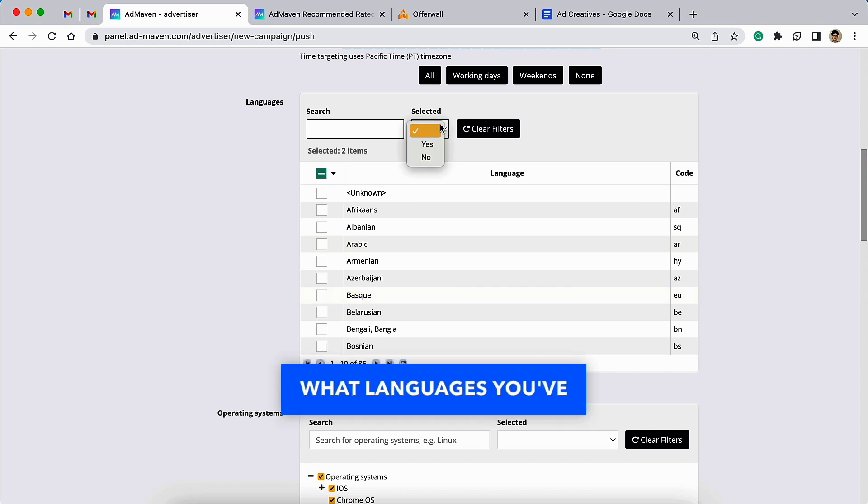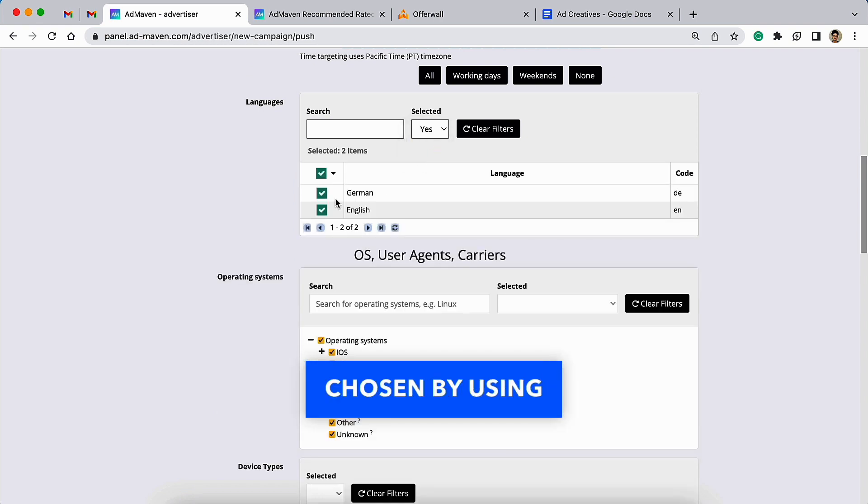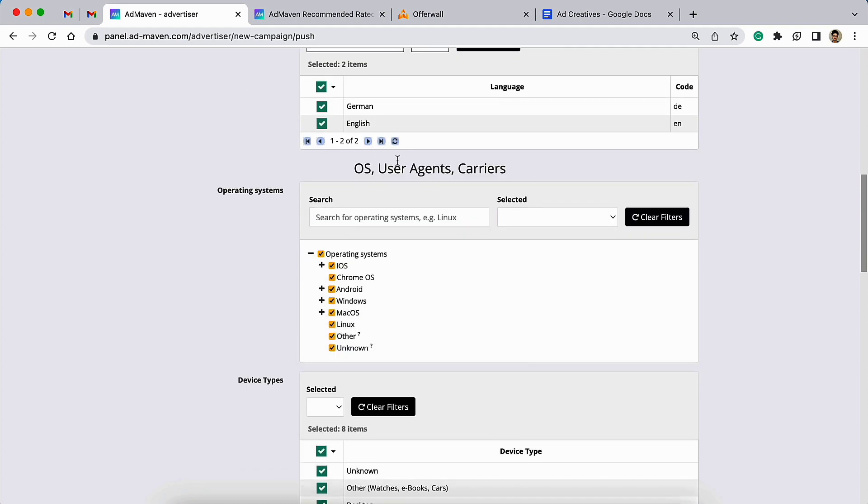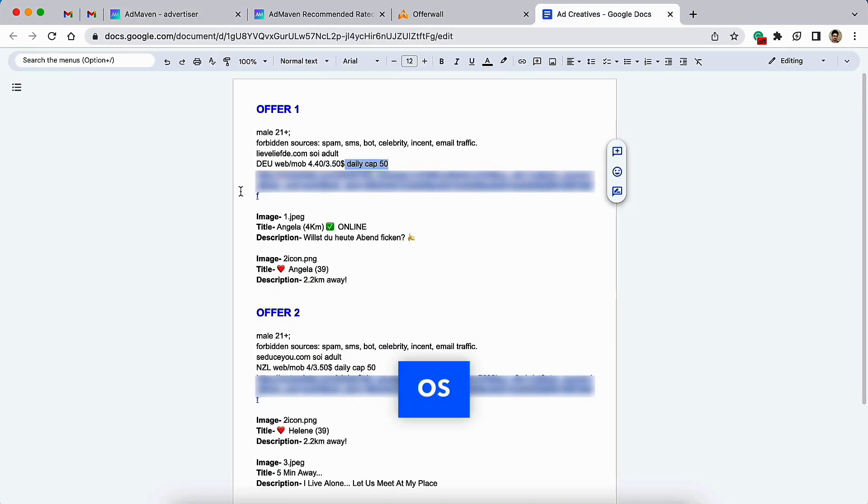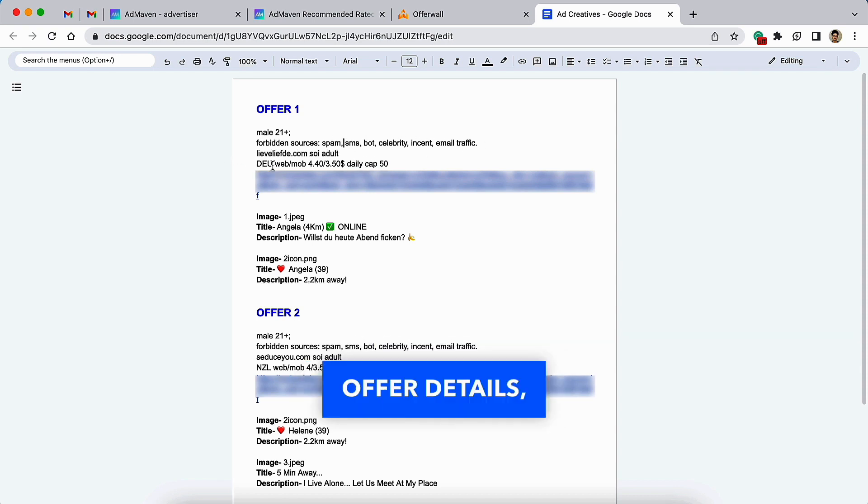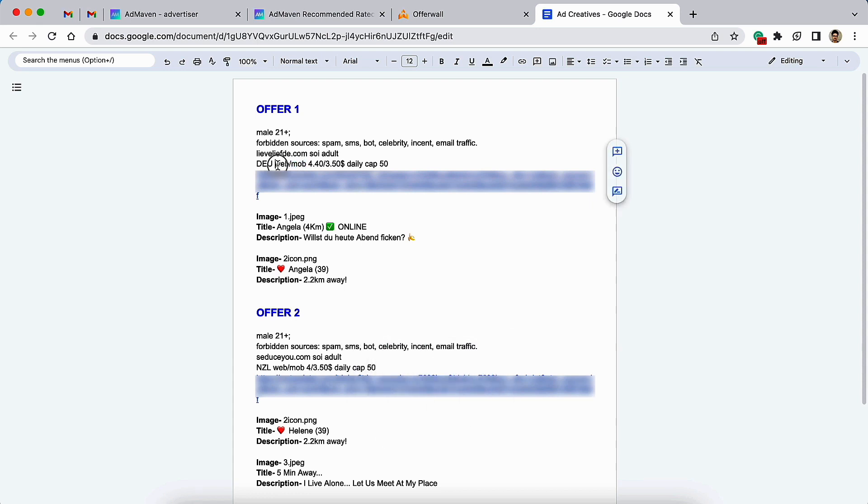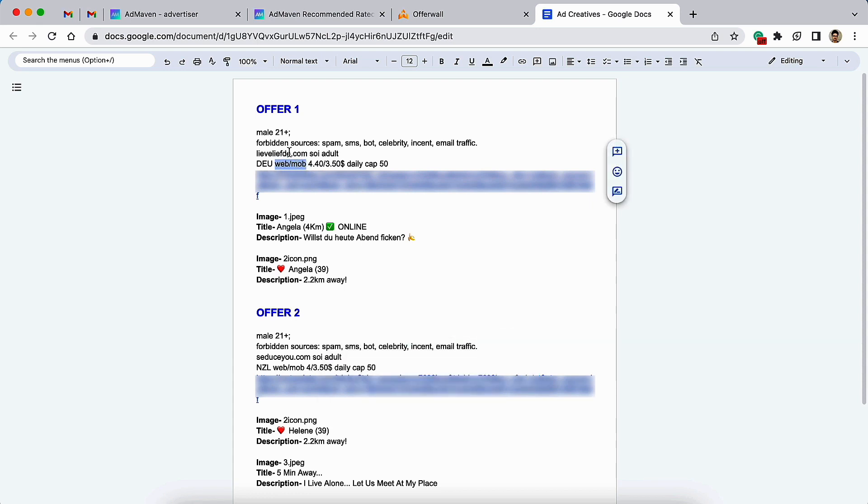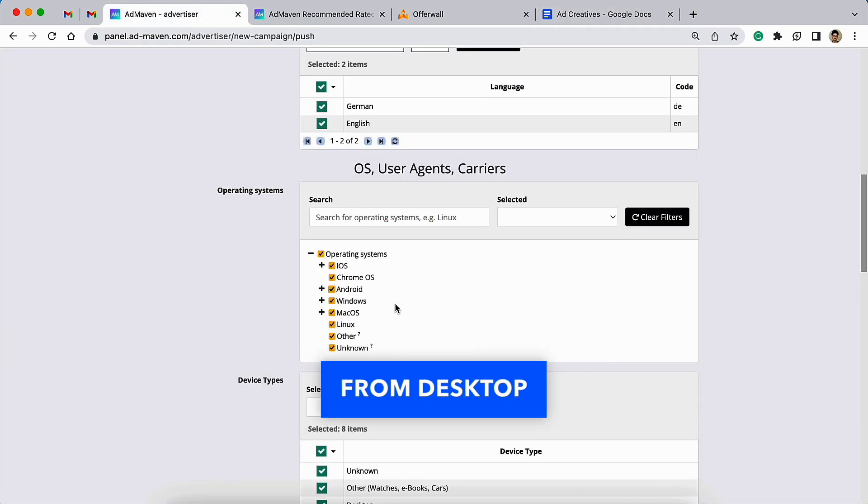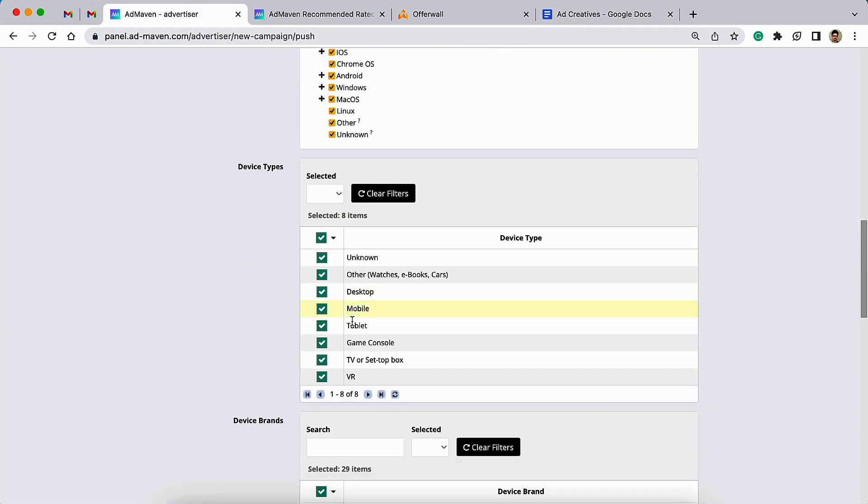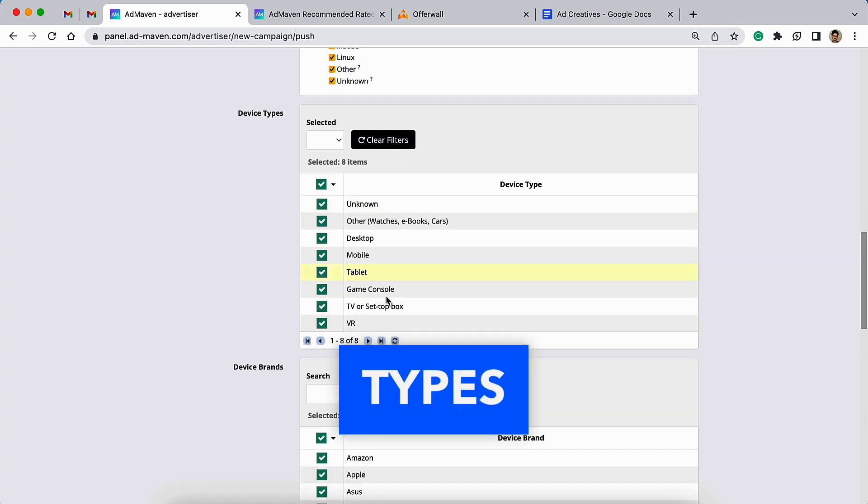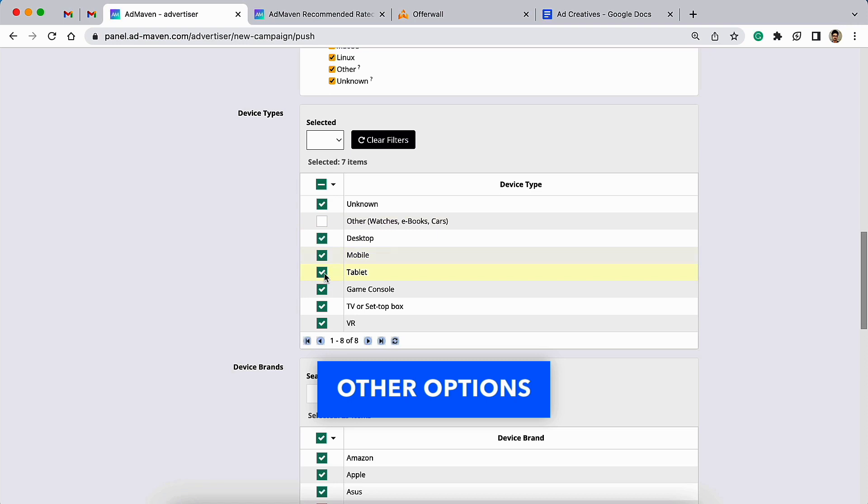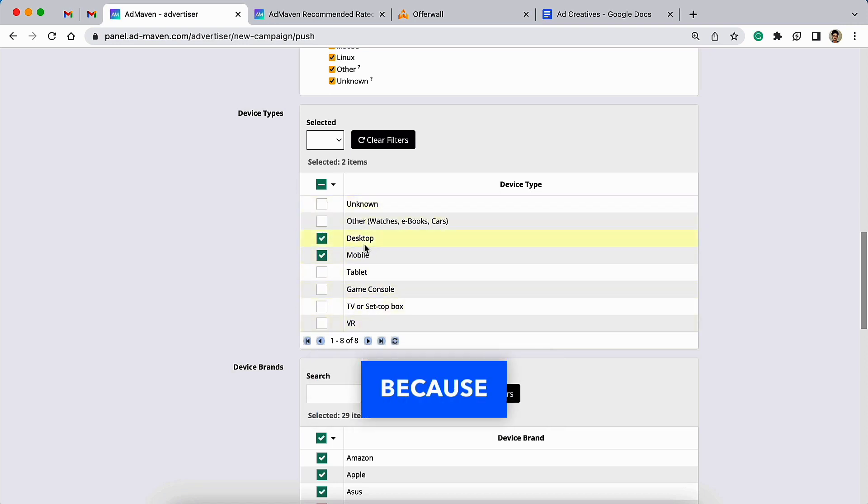You can see what language you've chosen by using this Selected option. Then you need to choose the OS and everything. Here you can see in the offer details, this offer is for web and mobile both, so I can send traffic from desktop and mobile devices both.